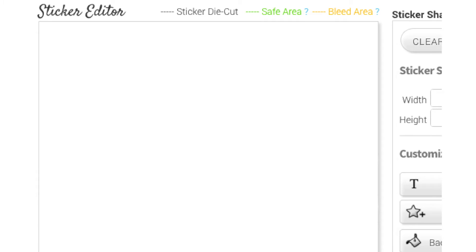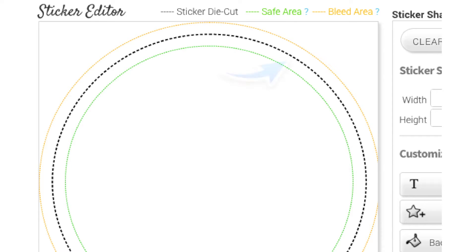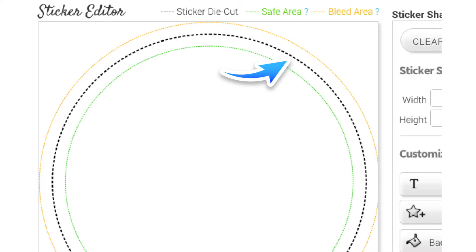When you're creating a sticker in the sticker maker you will see an orange line, a green line and a black line. The black dotted line is your sticker die cut. This represents the edge of your sticker. Anything beyond this line will not appear on your sticker once it's peeled off the backing paper.